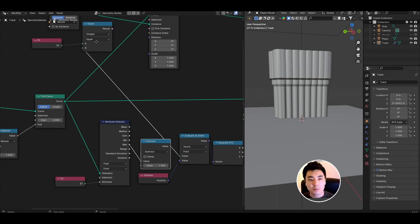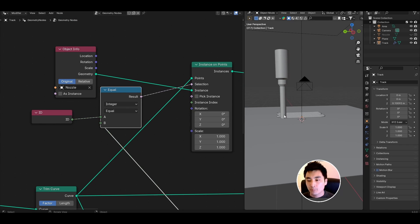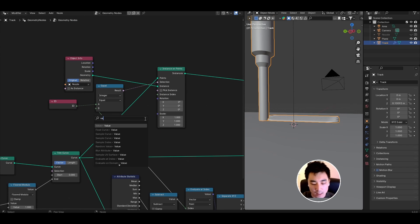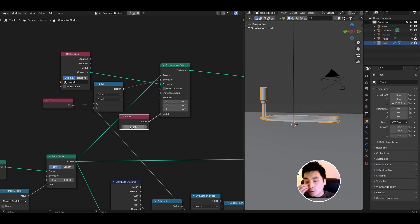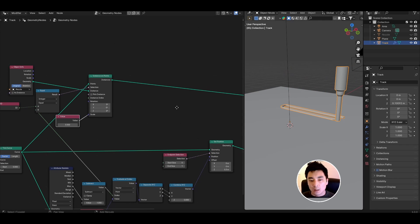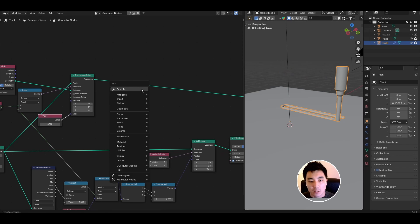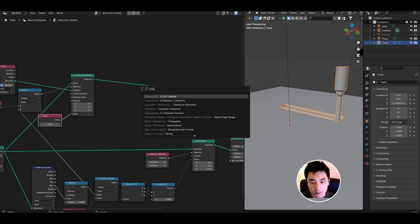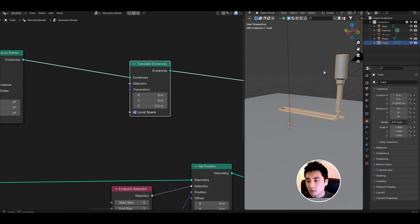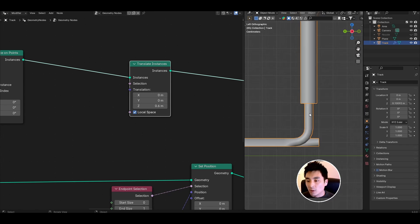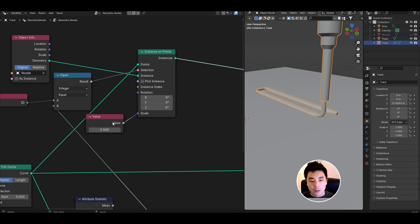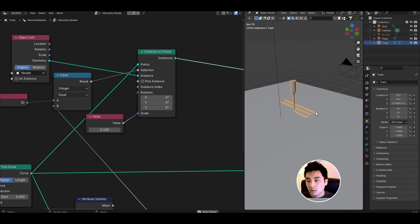For that first add a compare node set it to integer. In the first socket look for ID, set it to equal to and we basically want to say instance only where the ID equals the second to last point. That's the output from this calculation earlier so plug that into the bottom socket and connect the result here into the selection. We might want to scale our nozzle a little bit. I'm going to add a value node to the scale, drop the scale to something like 0.5. There we have our nozzle tracking with the end of our print. I also want it to offset a little bit in the Z direction so look for a translate instances node and apply as much Z value offset as needed so that the nozzle sits just above the end of the trail of material. Adjust the scale or the radius of this printed material so that they sort of match roughly.